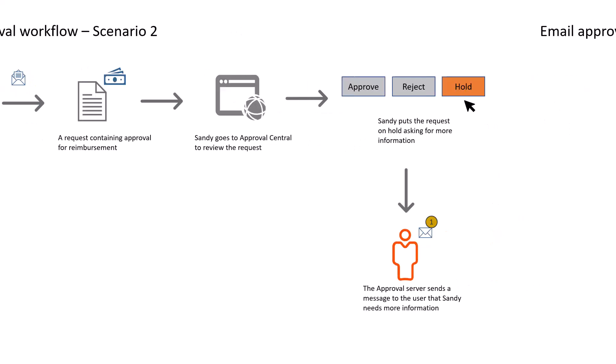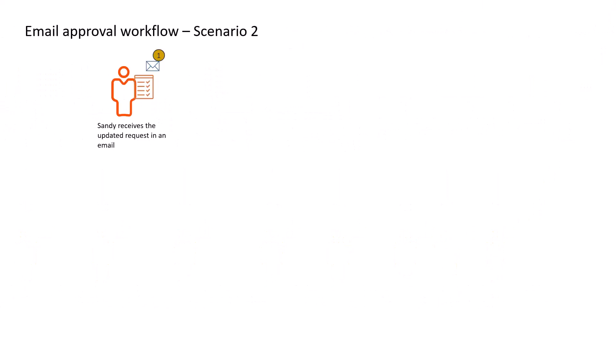The requester then updates the request with more information and submits it again for approval. Sandy is still unconvinced about the reimbursement as the amount exceeds the budget.